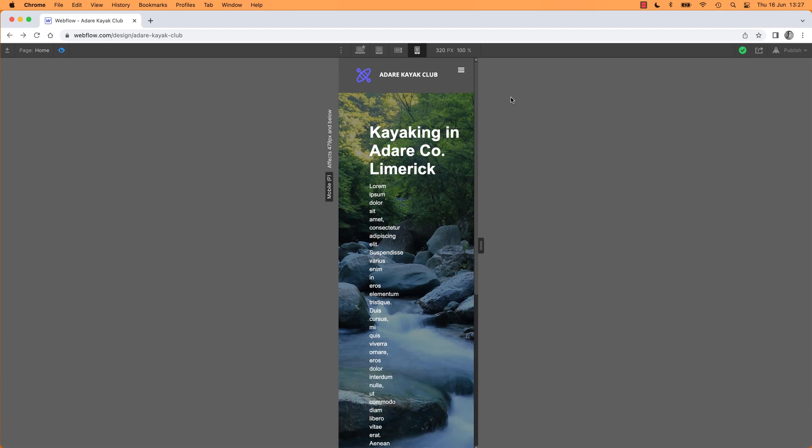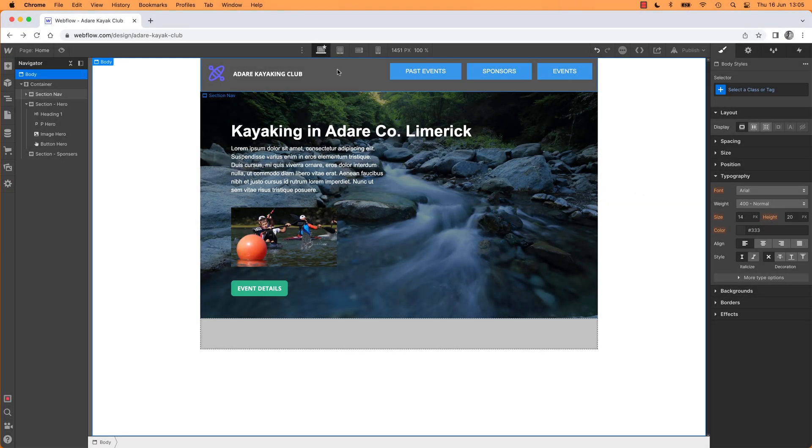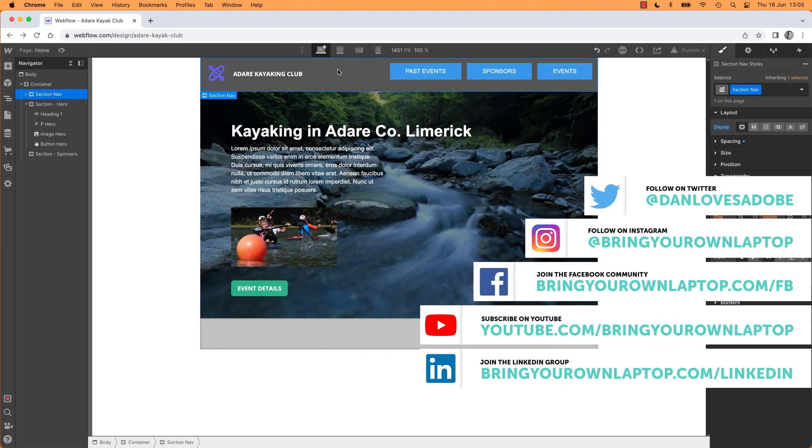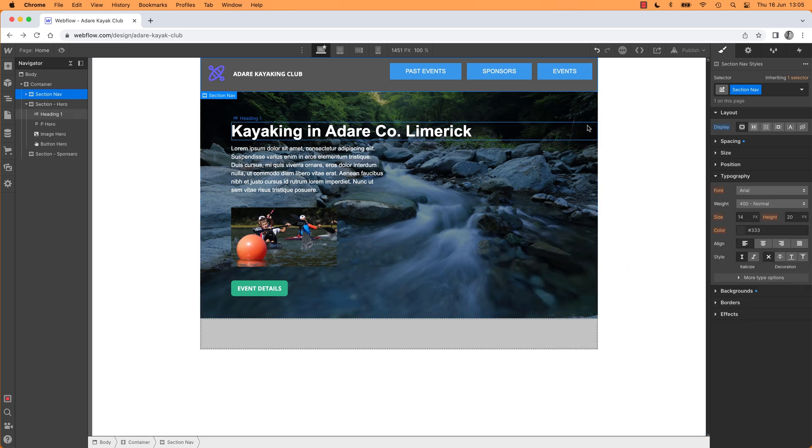We're going to style it how we want, and it's going to do the nice thing when we go down to mobile. It's going to change to this burger menu with a drop-down without us doing anything. Let's go and make it in Webflow.